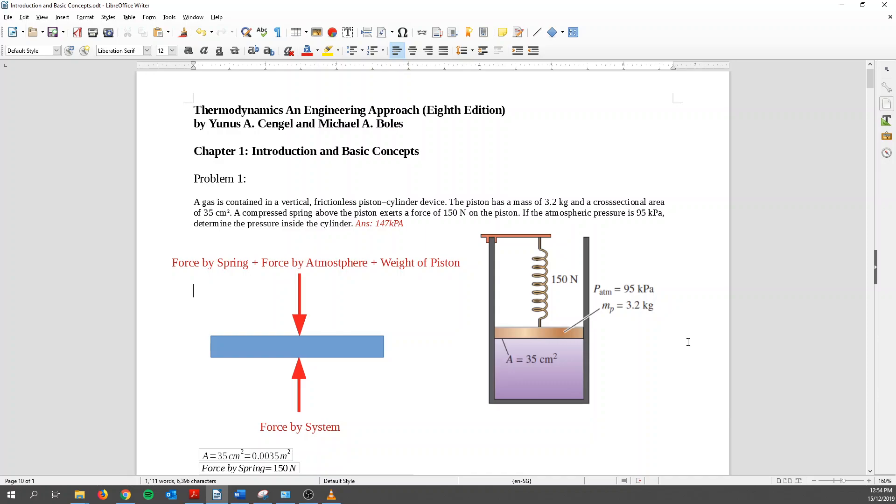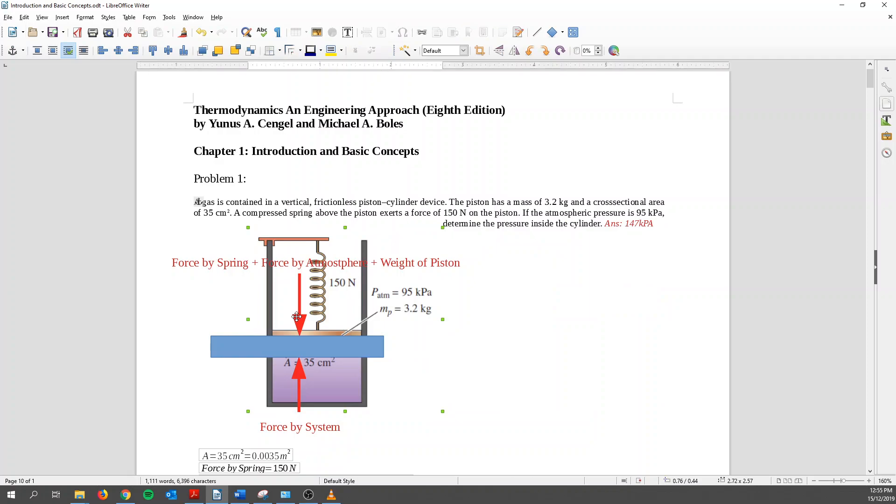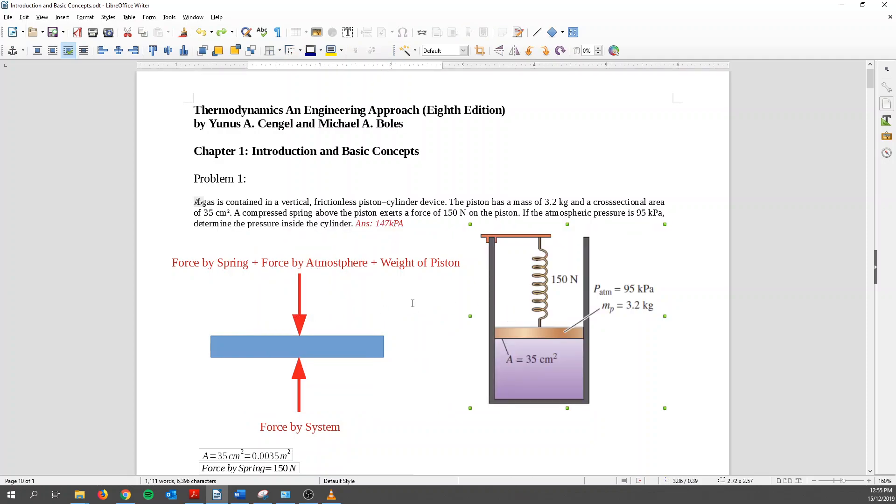So how do we do this? We can draw the free body diagram of this piston over here. So I drew it over here. And then what this says is that there's a compressed spring above the piston. So when the spring compresses, when you compress this spring, you'll assert a force downwards. So I wrote the force vector to be downwards.